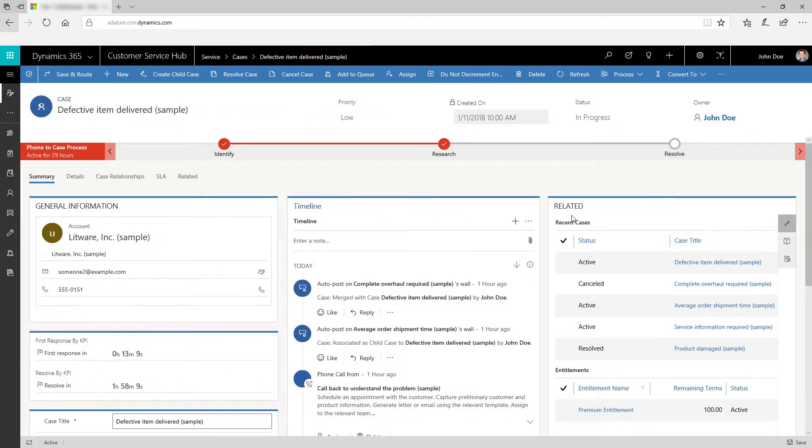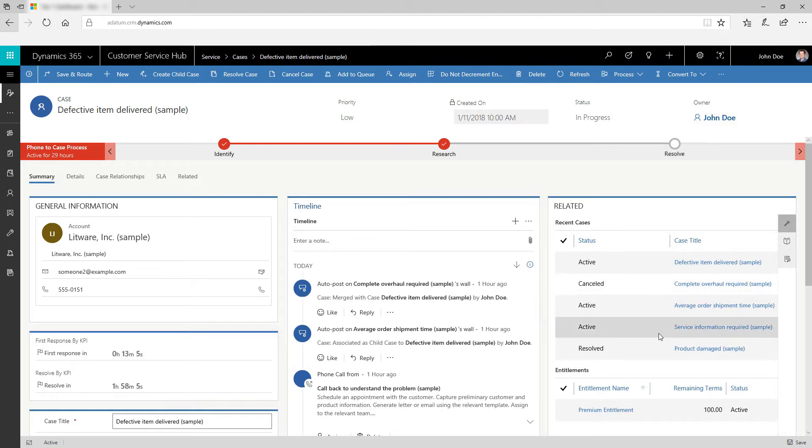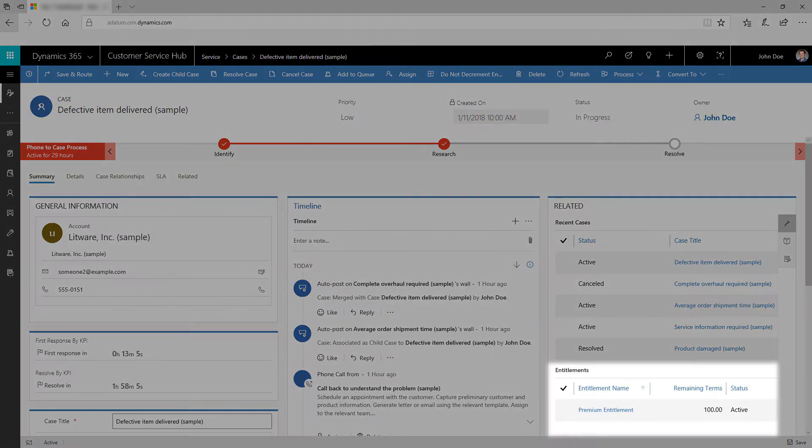View all the latest and recent cases using the recent cases tab. Entitlements in the entitlement tab define what kind of support your customers are eligible for.